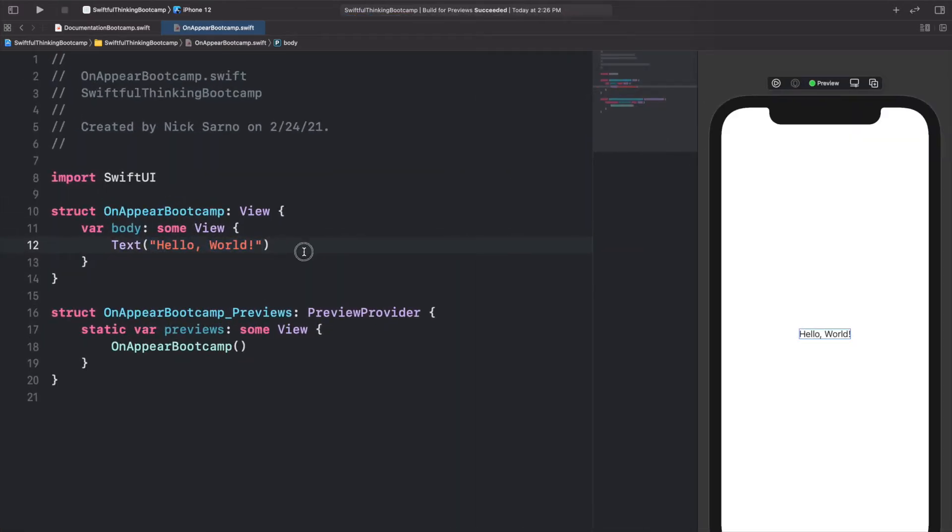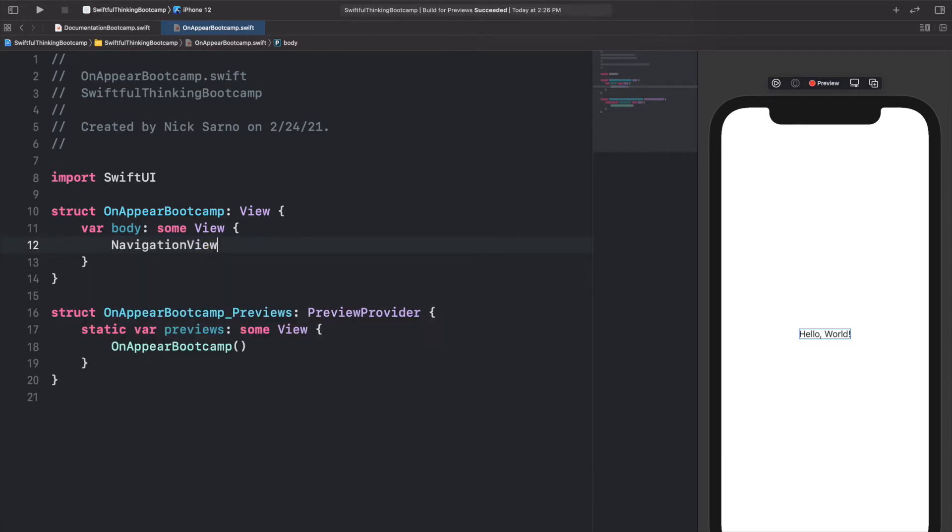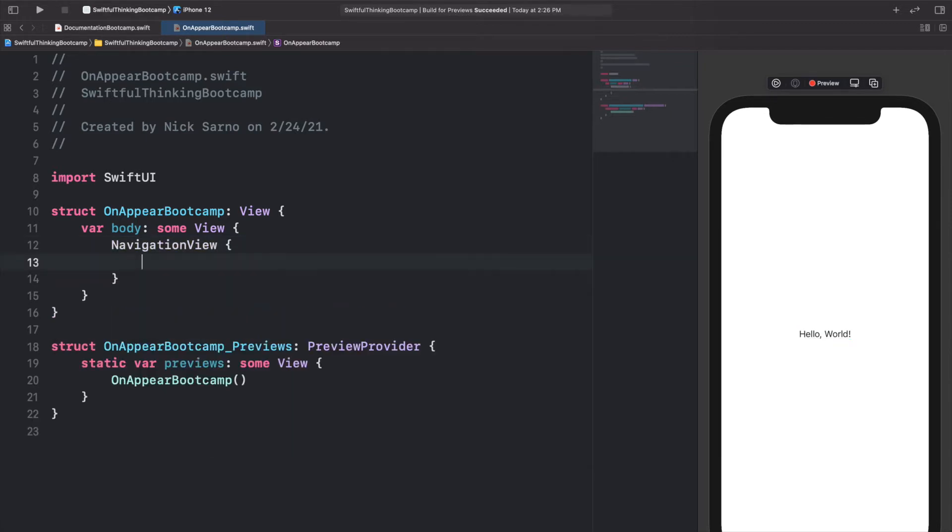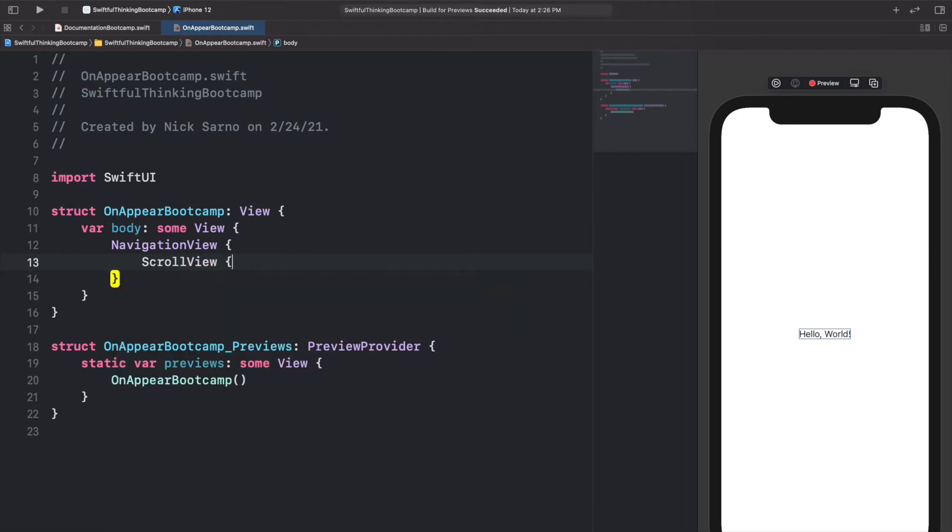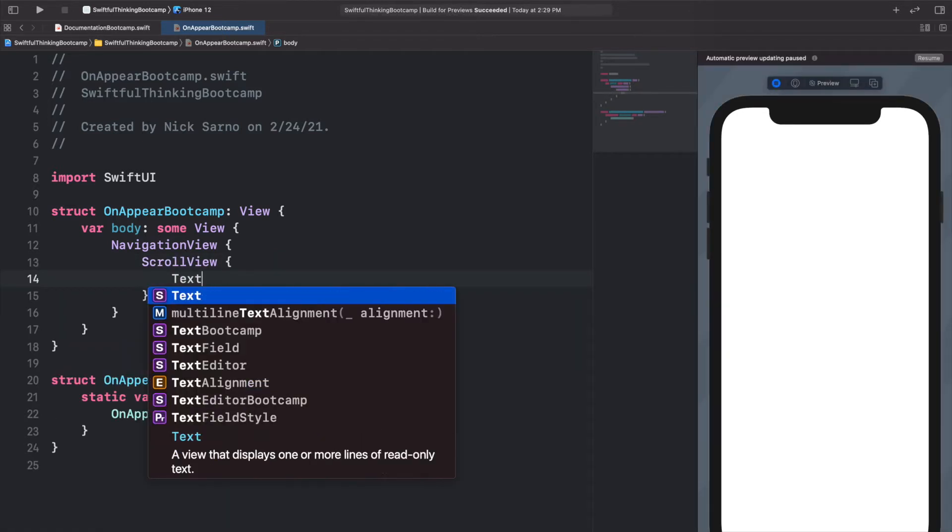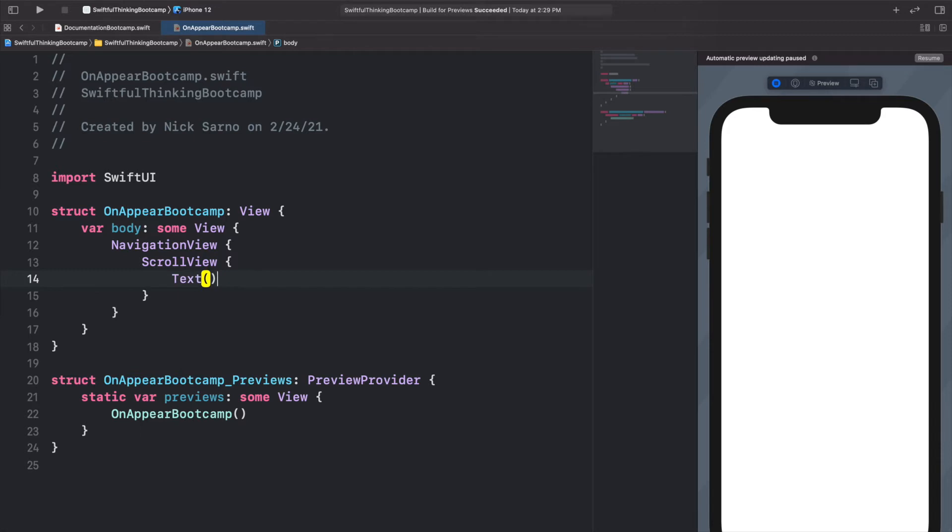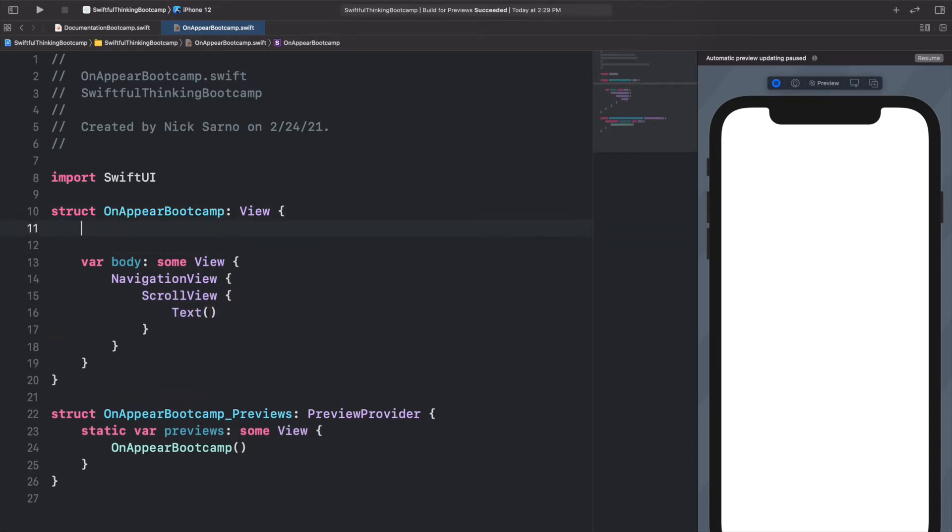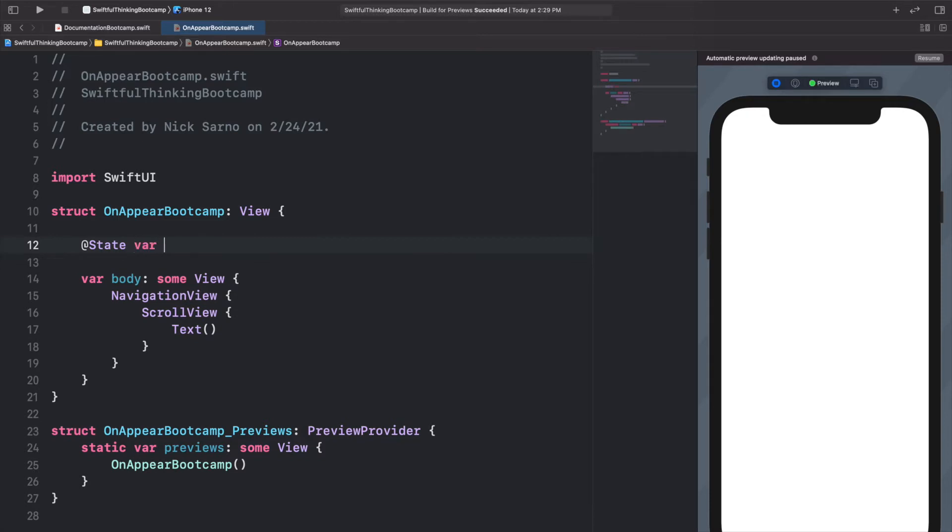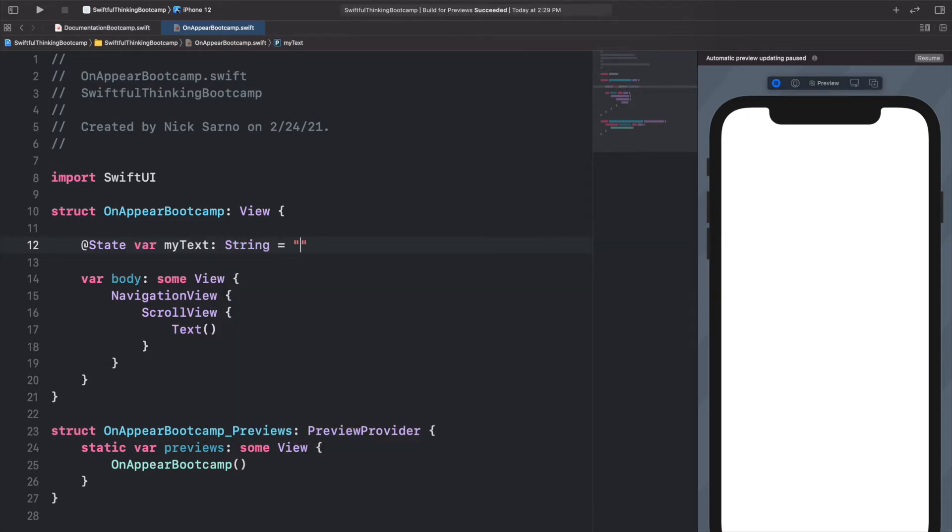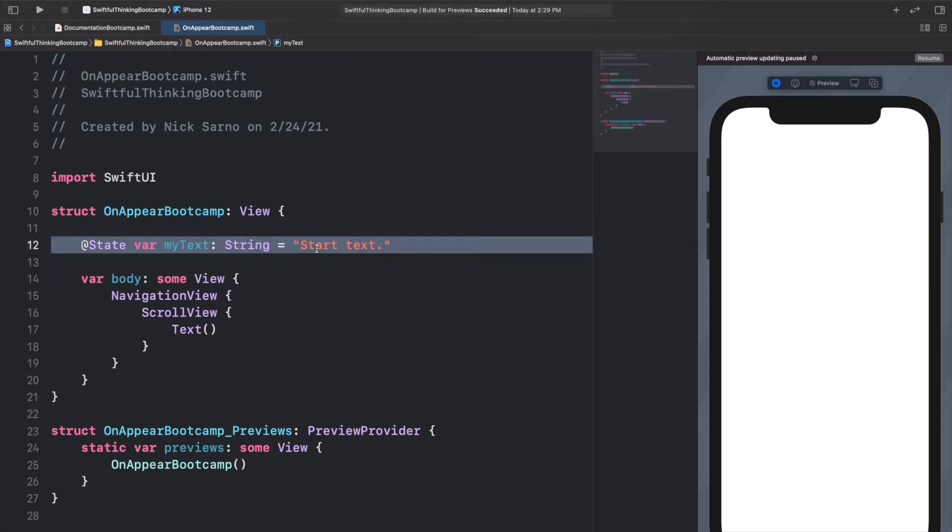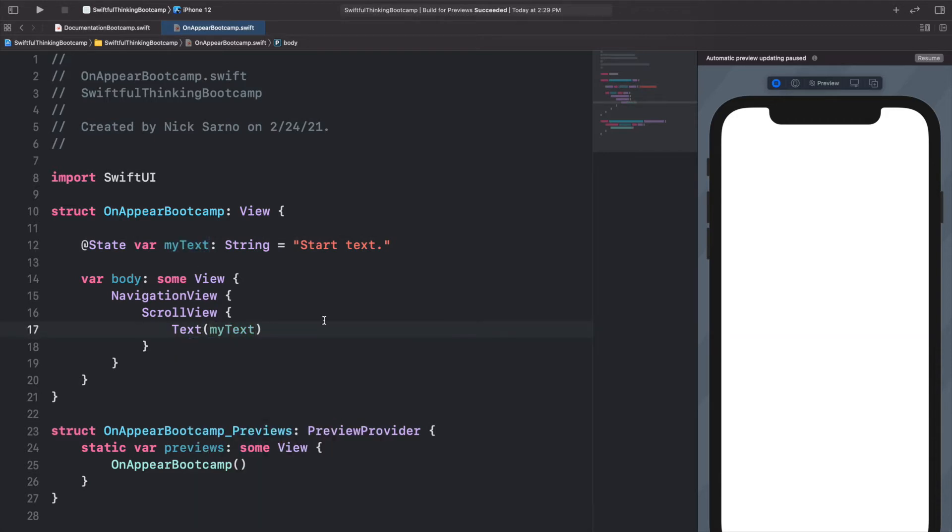Let's set up the screen quickly. Let's do a NavigationView, open the brackets. In here we'll put a ScrollView. And in this ScrollView, let's add a Text. I want this text to be dynamic, so let's create a variable at the top. We'll do @State var myText of type String. We'll put this as a starting text.